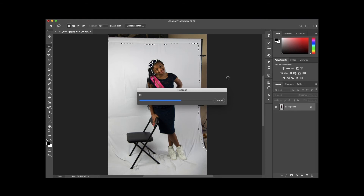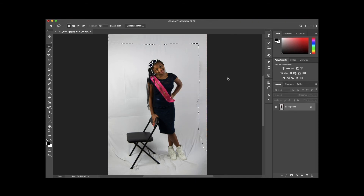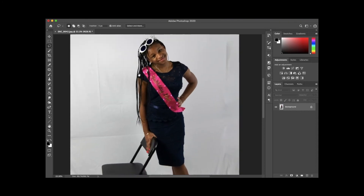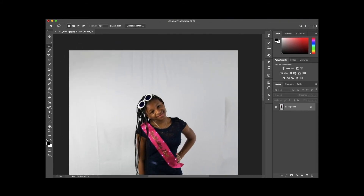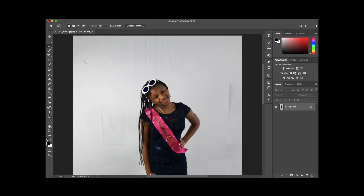Sometimes with a fill this big, you'll get these really weird gaps in the selection or in the filled space — but this actually came out pretty good. Make sure you always go back and check the result.